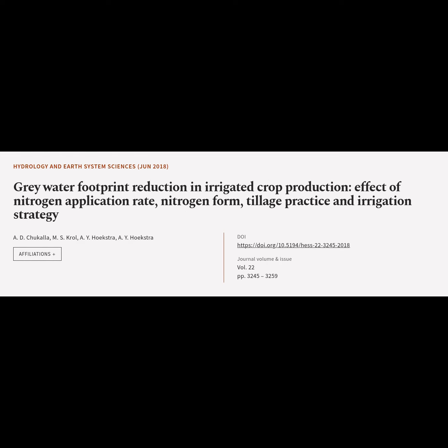This article is titled 'Gray Water Footprint Reduction in Irrigated Crop Production: Effect of Nitrogen Application Rate, Nitrogen Form, Tillage Practice and Irrigation Strategy,' and was authored by D. Chakala, S. Kroll, Y. Hoekstra, and Y. Hoekstra.